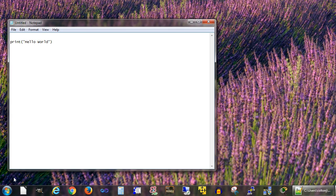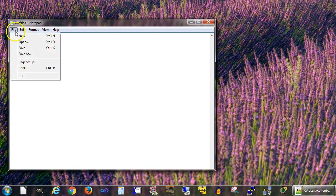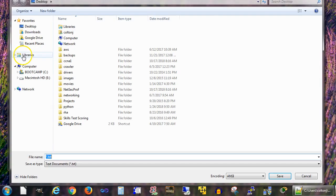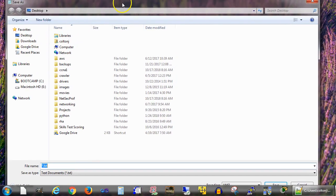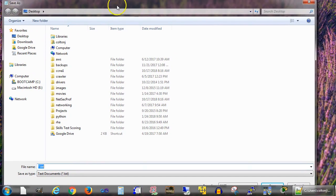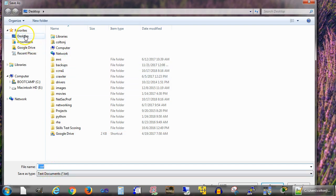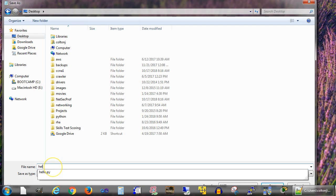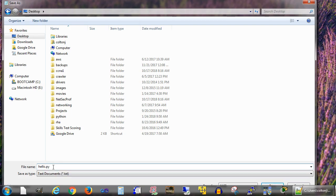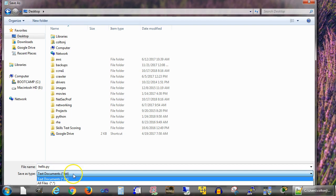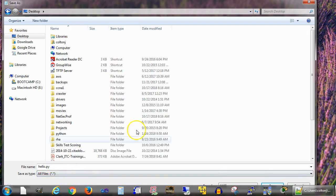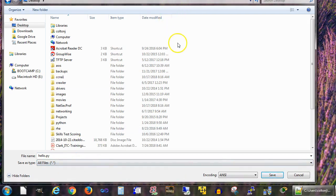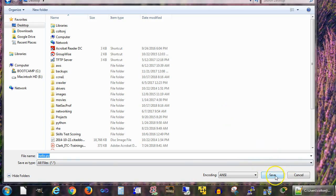I can save this, but when I save it you want to do a save as and make sure it is a Python file type. I'm going to save this right here on my desktop and name it hello.py. I need to change the type to all files and save this.